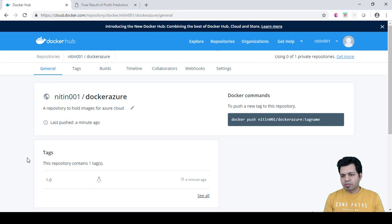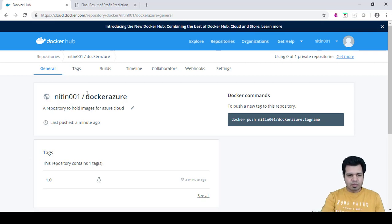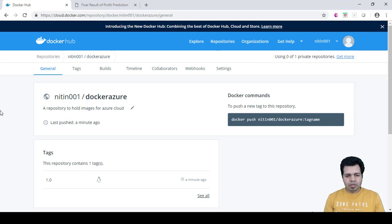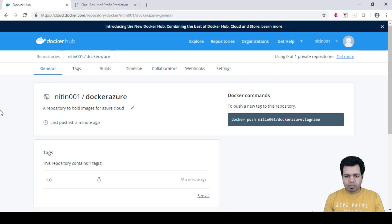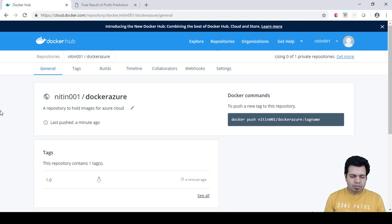We will be using our Docker Hub image, the published Docker Hub image which we have published here, on Azure. So guys, this is it for this video. I hope you like this video. I will be covering other next topics in the upcoming videos. Thanks for watching.